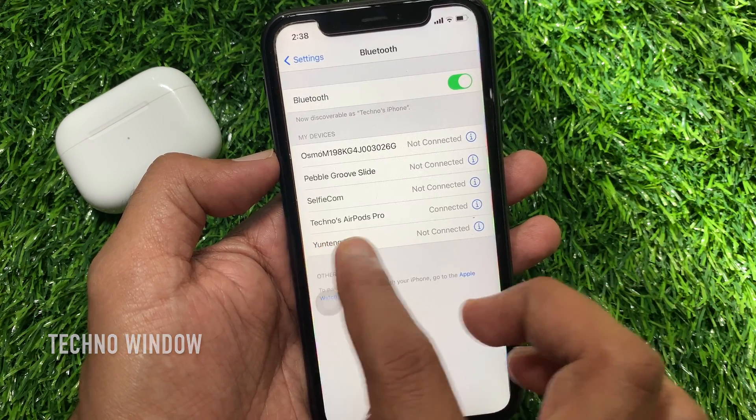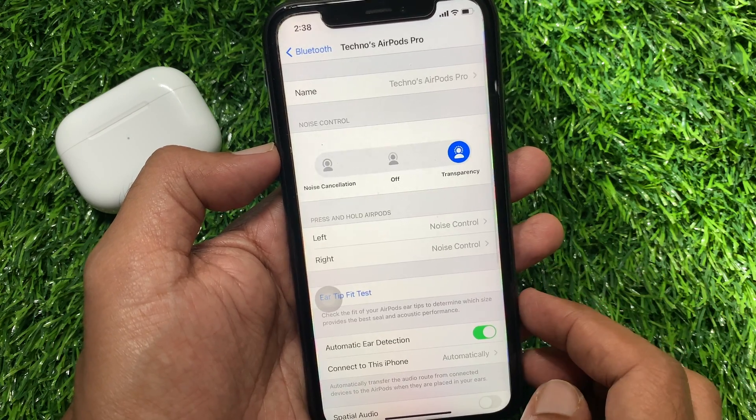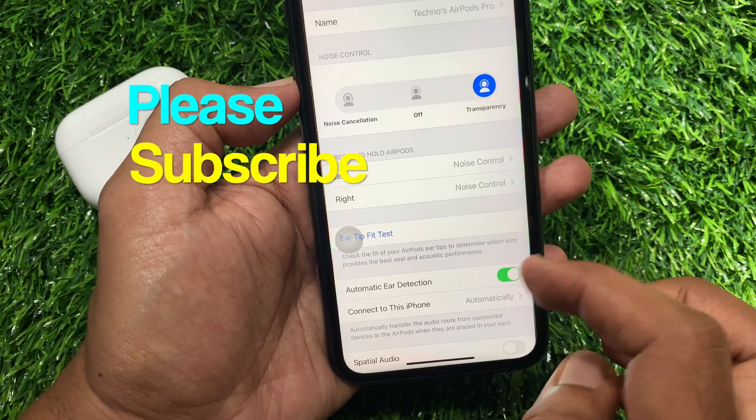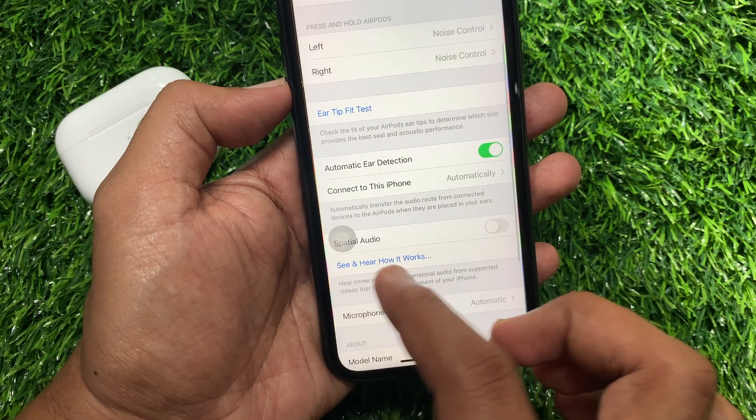Tap the i button on the right of your AirPods name. Then scroll down a little bit and look for the special audio option.